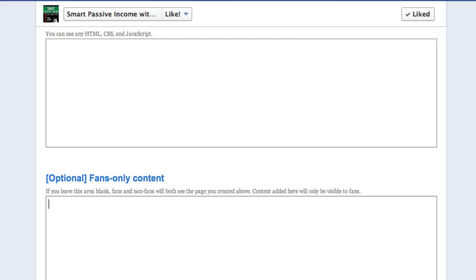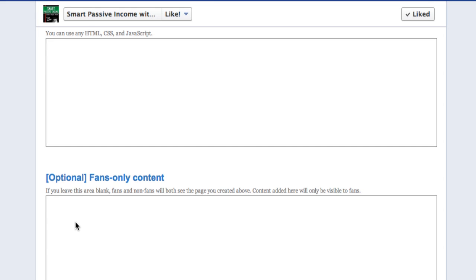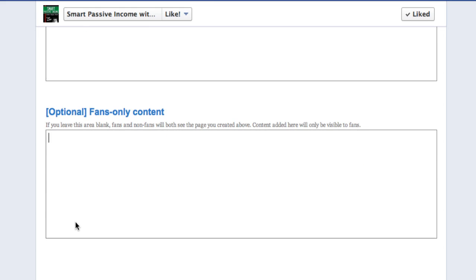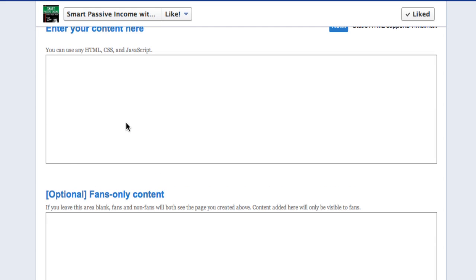Note, however, that people will not be redirected automatically back to your wall. So on your fan-only content, you should somewhere place a button or link back to your wall if you want to, which can be done with your regular Facebook page URL. And lastly, if you don't have any fan-only content — if you don't enter anything at the bottom — both fans and non-fans will see the regular content area, the top portion of the HTML. So it's smart to put some fan-only content there so that when people click like, at least something happens and they don't just see the exact same page.